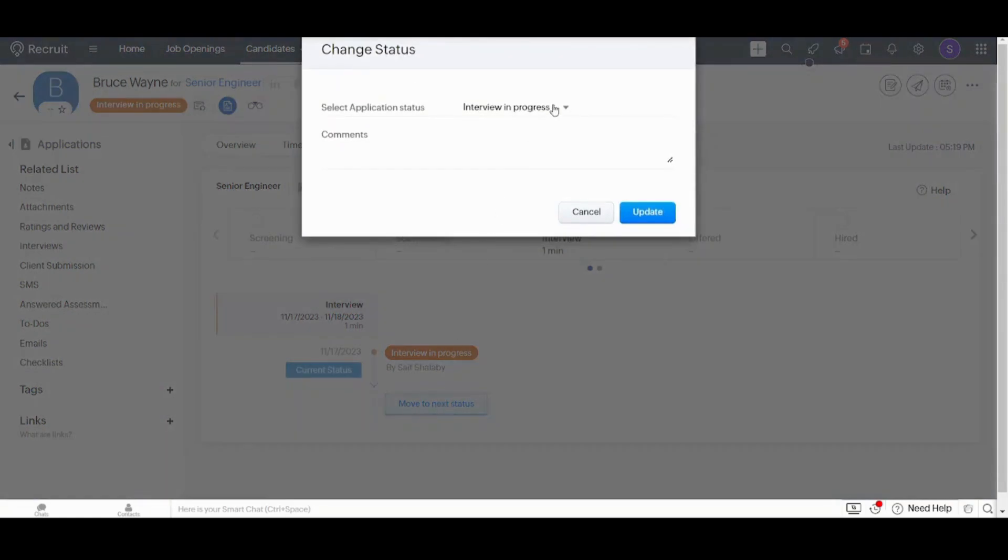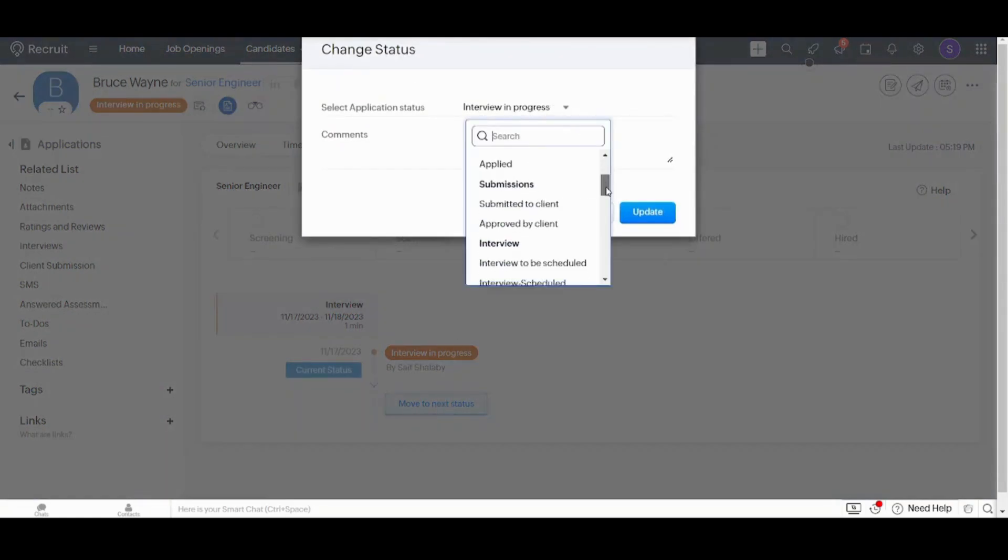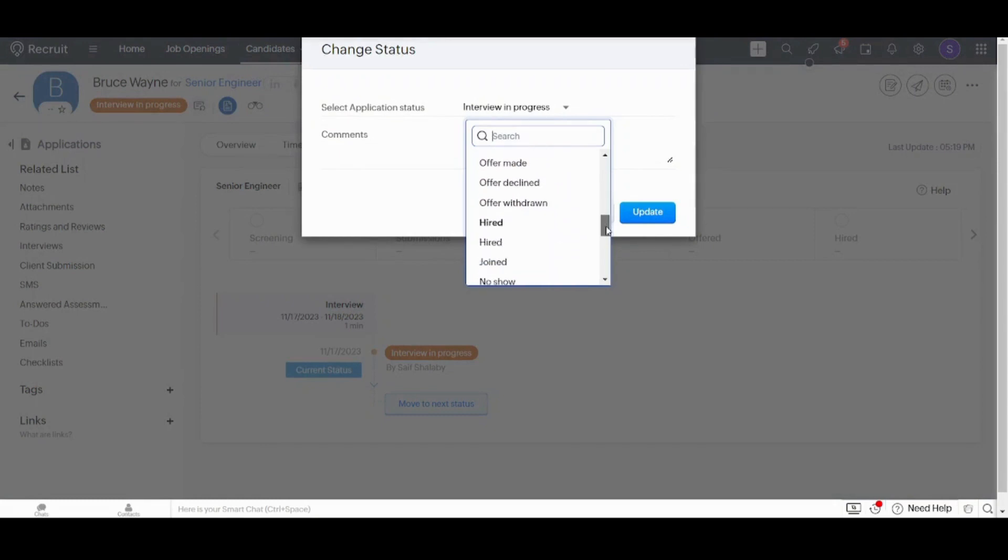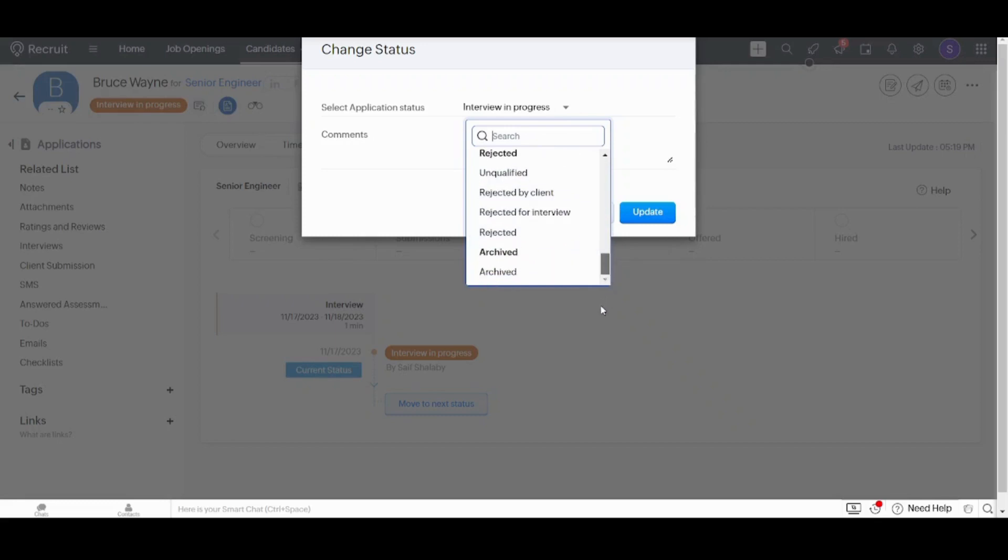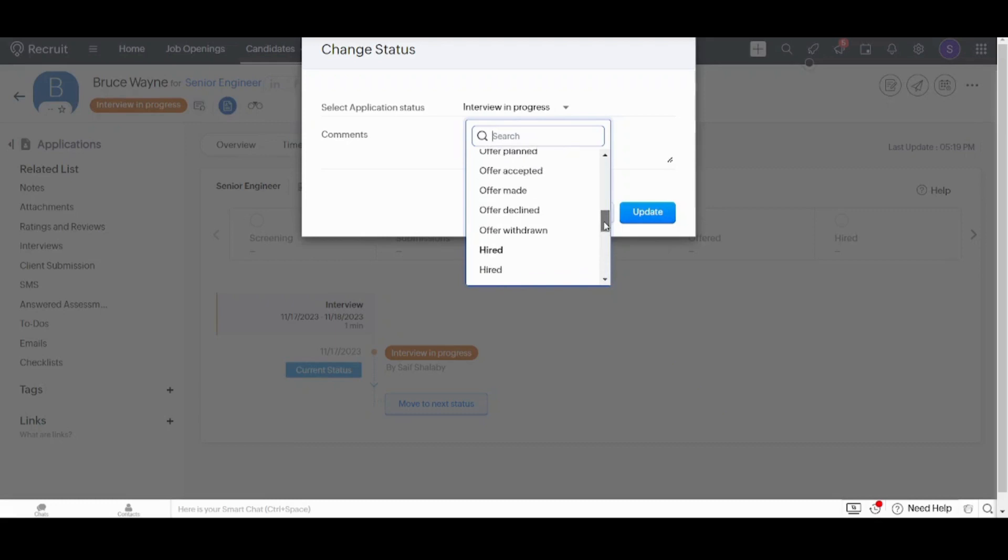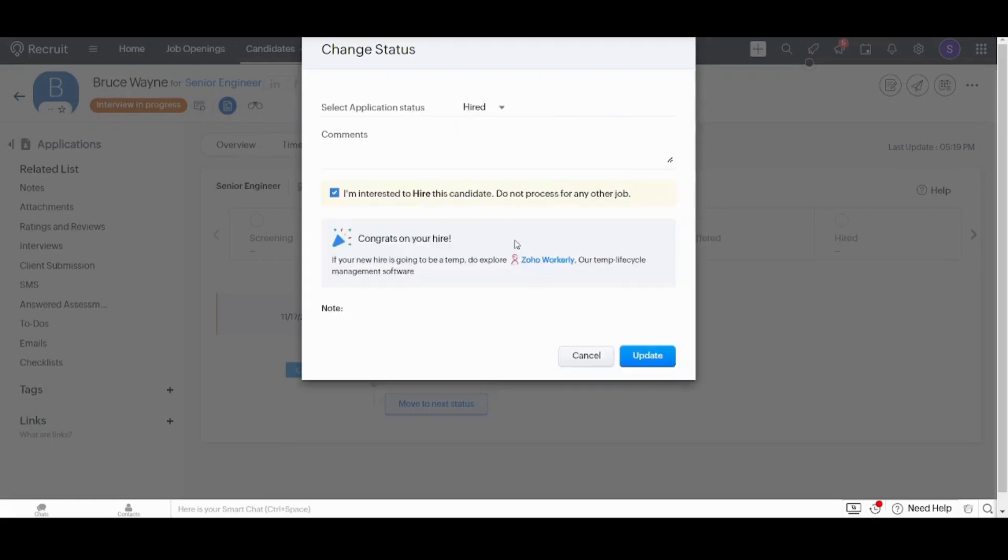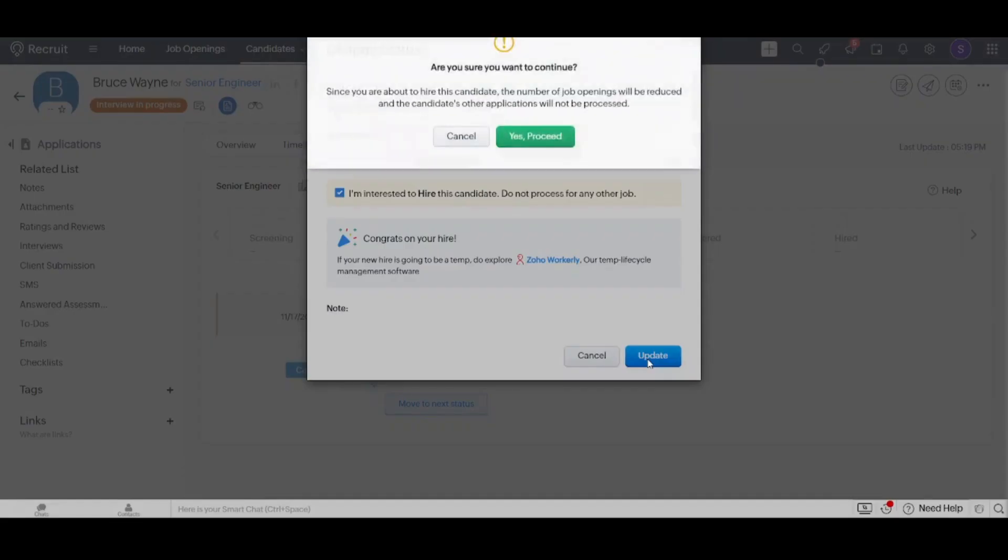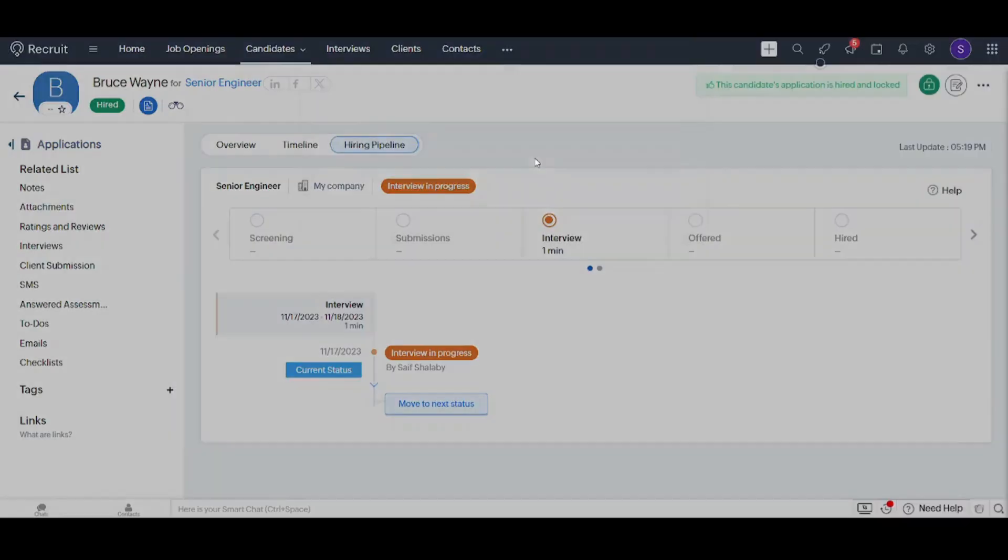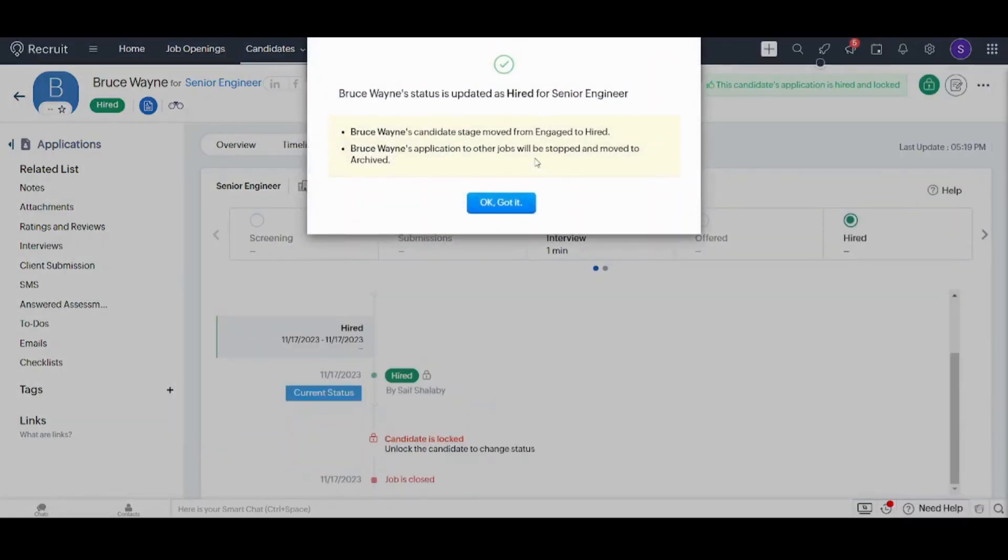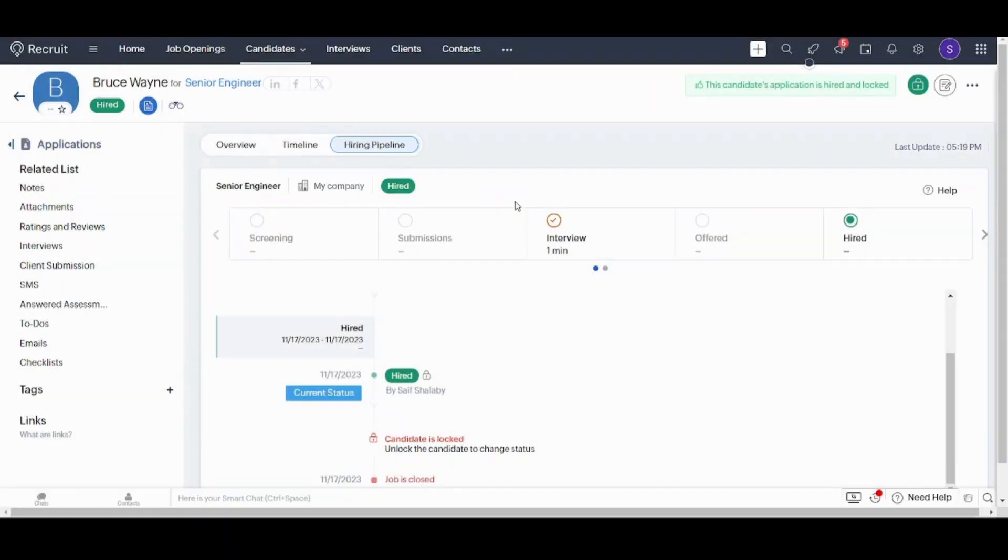So here I will choose the new status. It can be offered job. It can be hired. It can be that he is unqualified. I can choose whatever I want from this status. I will choose that he has been hired successfully. And now I'm interested to hire this candidate and I will update. It will also ask for a confirmation. I will say yes, proceed. And congratulations to Mr. Bruce. He has been accepted in the job.